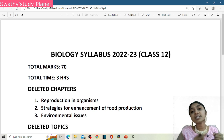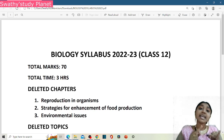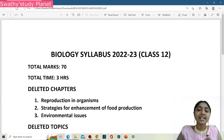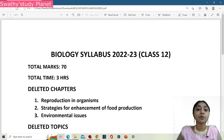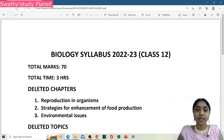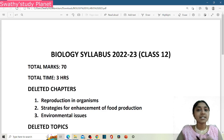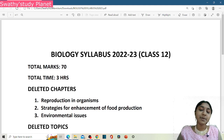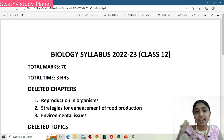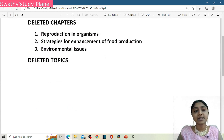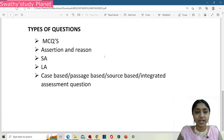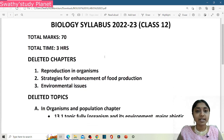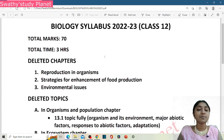In CBSE, there are official circulars and syllabuses. There is no contents format. There is a syllabus PDF available. In the comment section, we will print it. But you should have the syllabus in your hand.